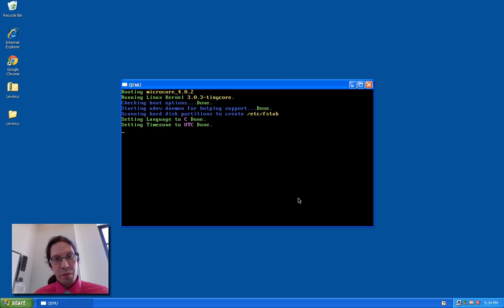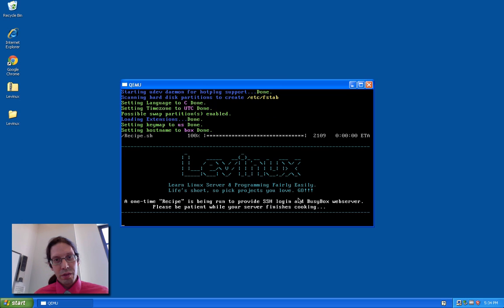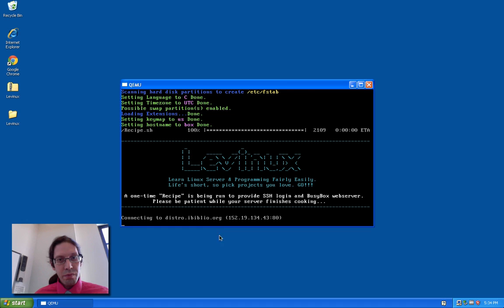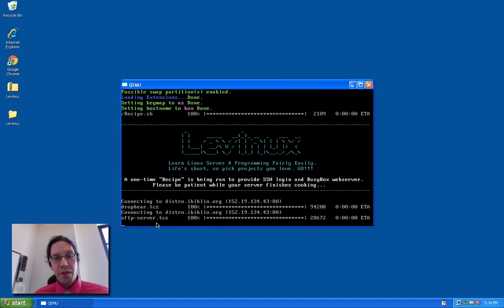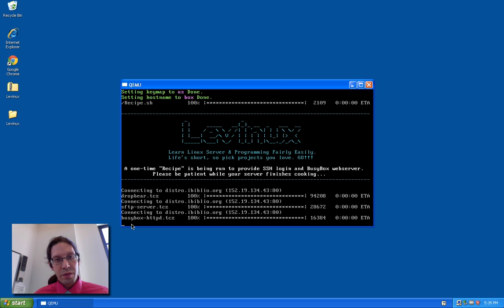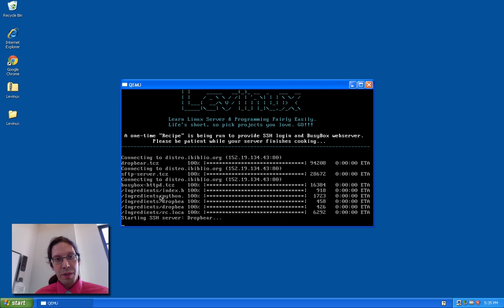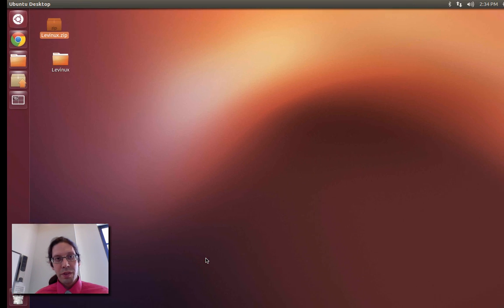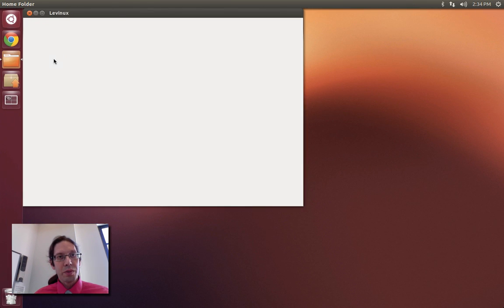It pretty much does the same thing. DropBear is the tiny SSH server, BusyBox HTTPD is a tiny web server, and now we'll do it on Ubuntu.